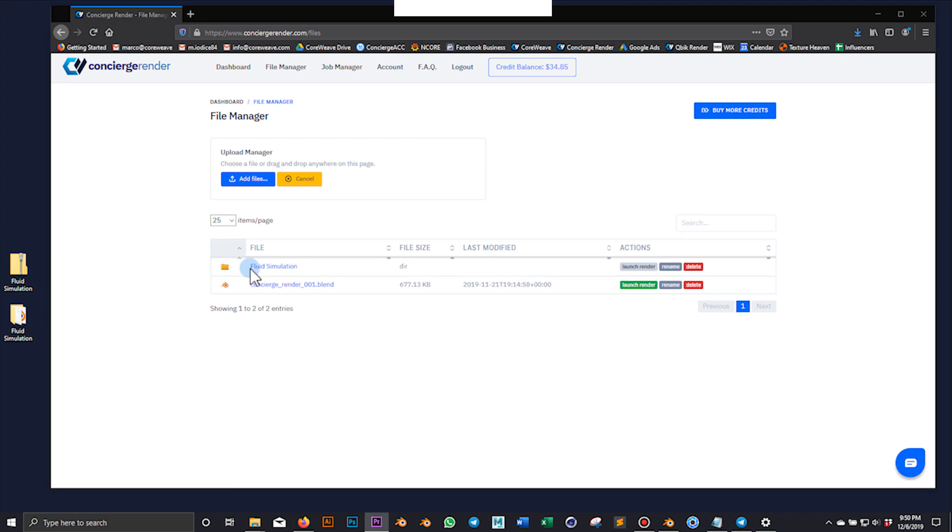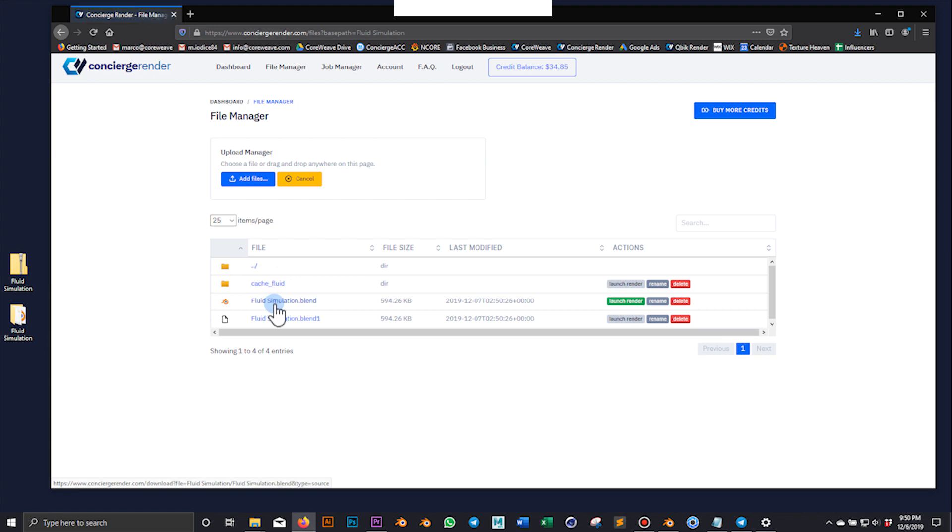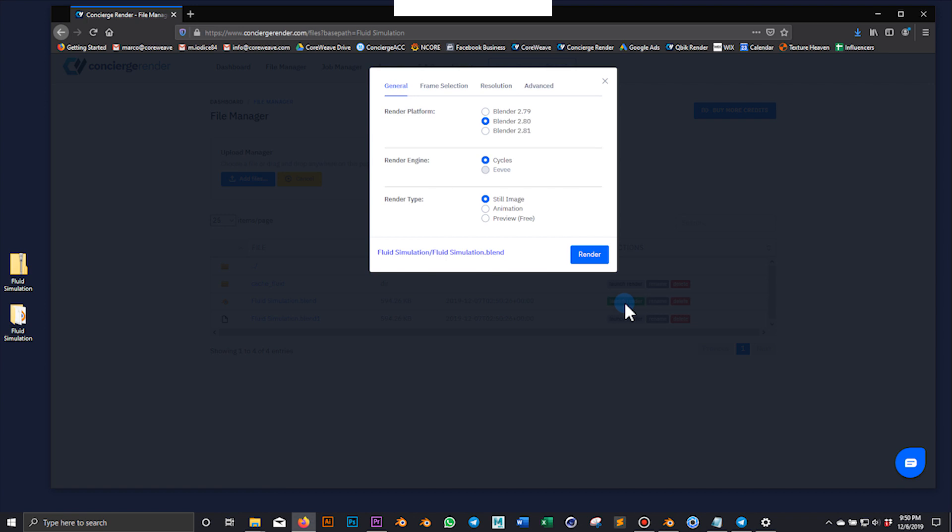Once uploaded, the system will show it as a folder where you can find your blend file ready to be rendered. Let's go ahead and click on launch render and set our render options.